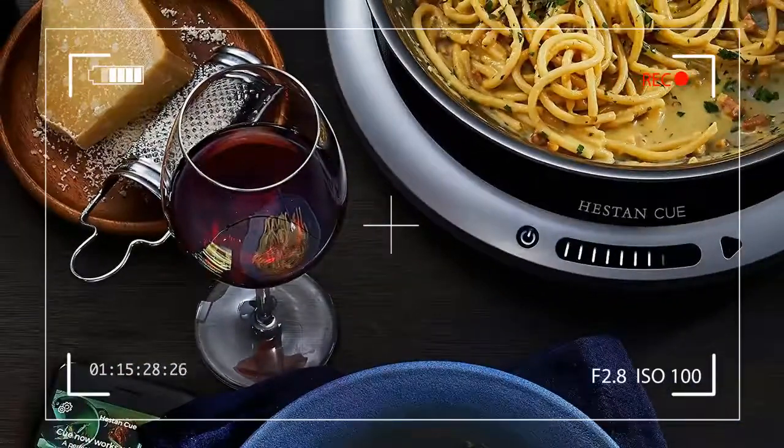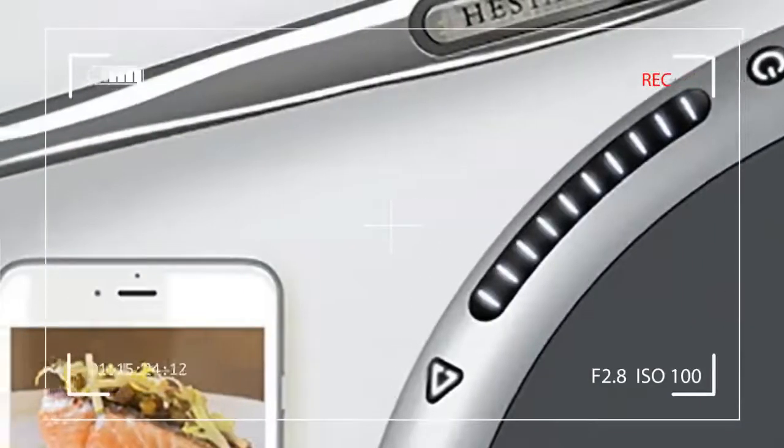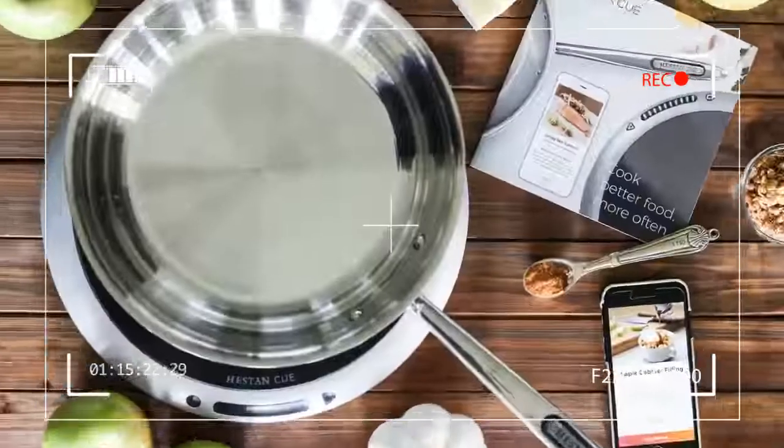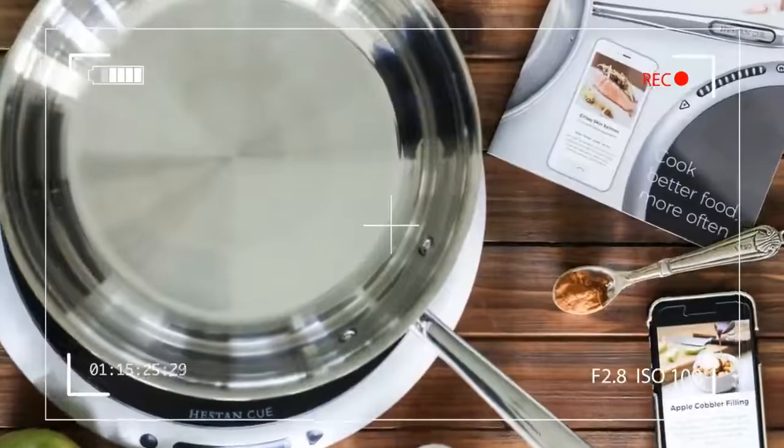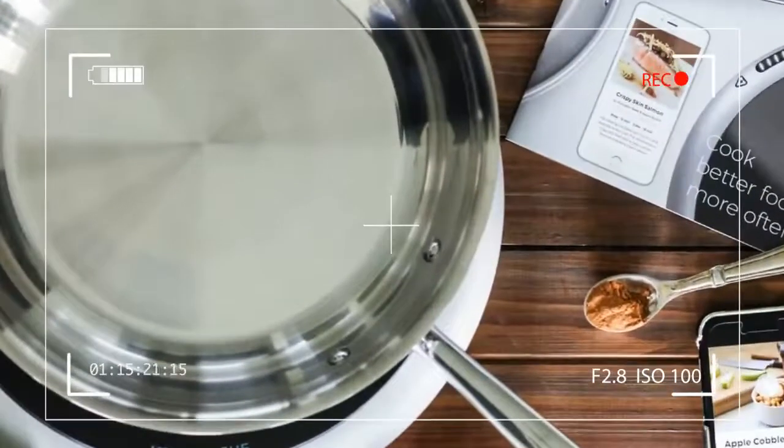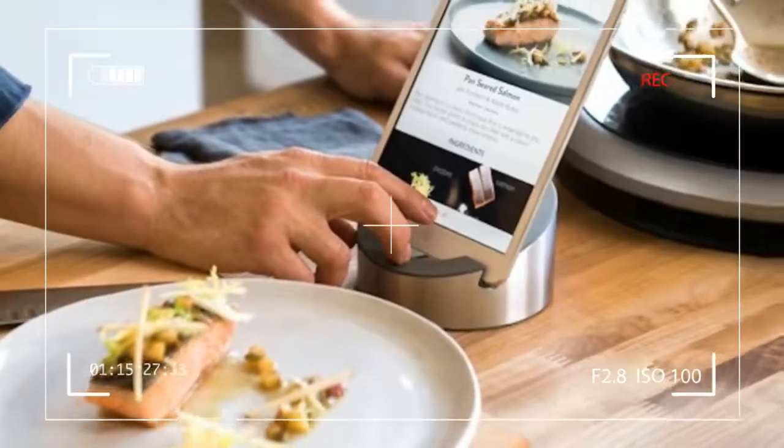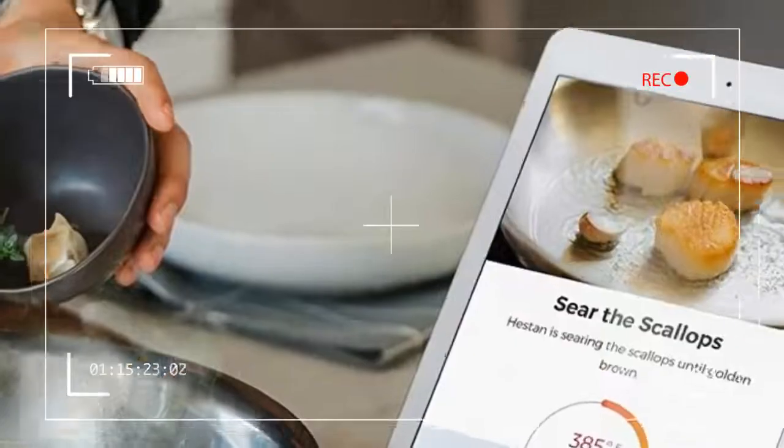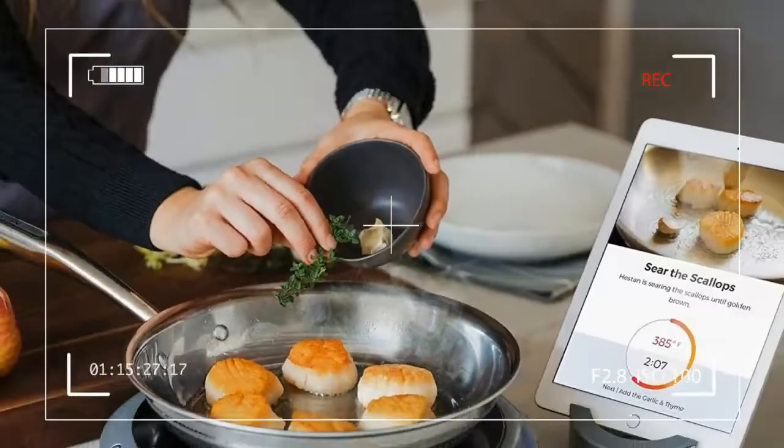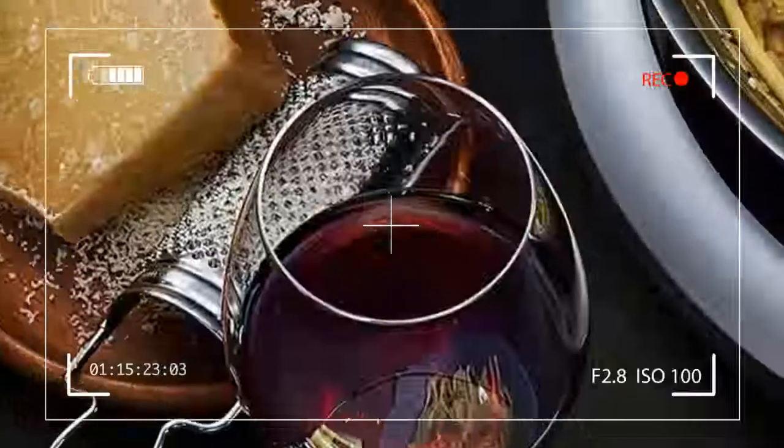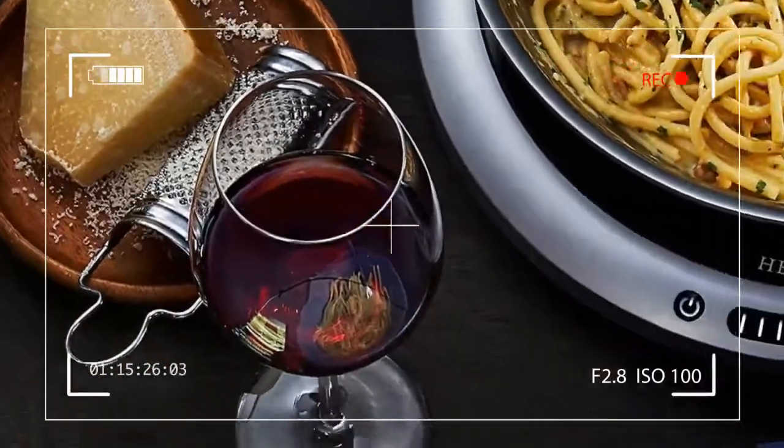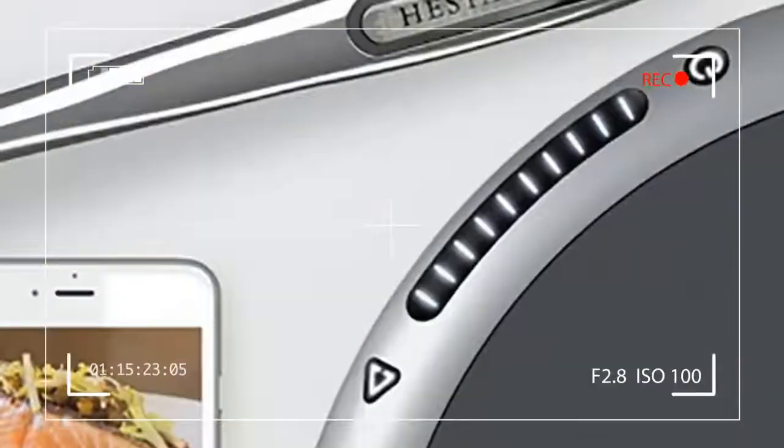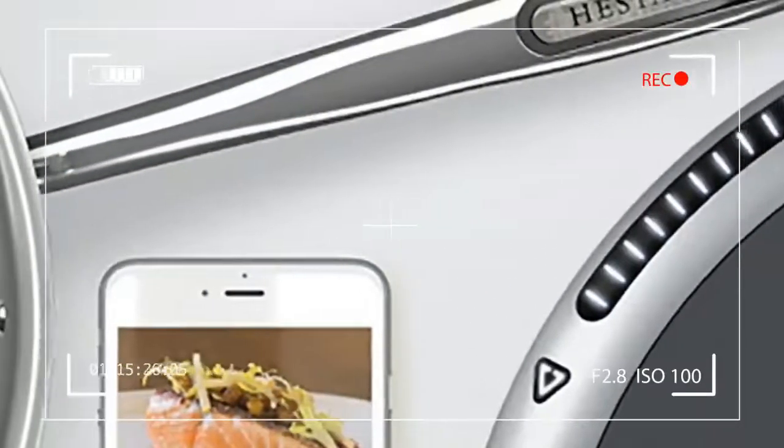Right now, the Hestan Cue teaches users to cook, but it instructs them using a very specific recipe set. Let's take scrambled eggs, for example. If you wanted to make them with the system, the closest thing is a recipe for migas eggs. When we first reviewed it, it meant you had to click through instructions about chopping onions and then wait while the pan thought it was frying sausages. There was no way to skip these steps.